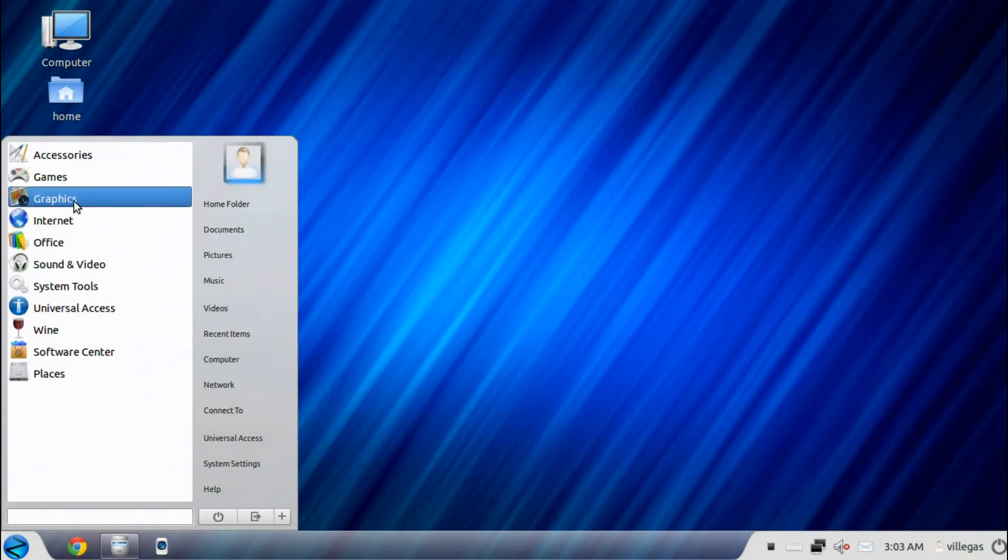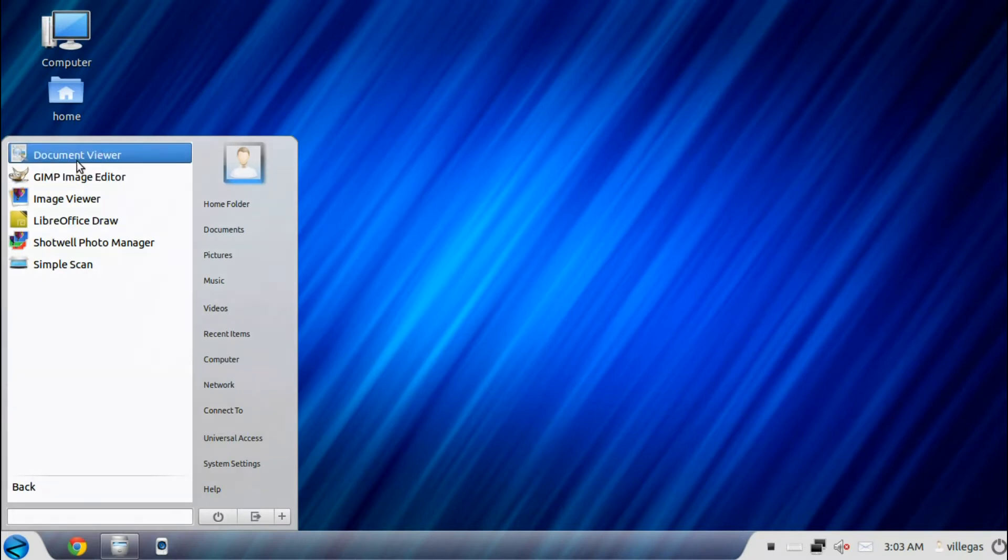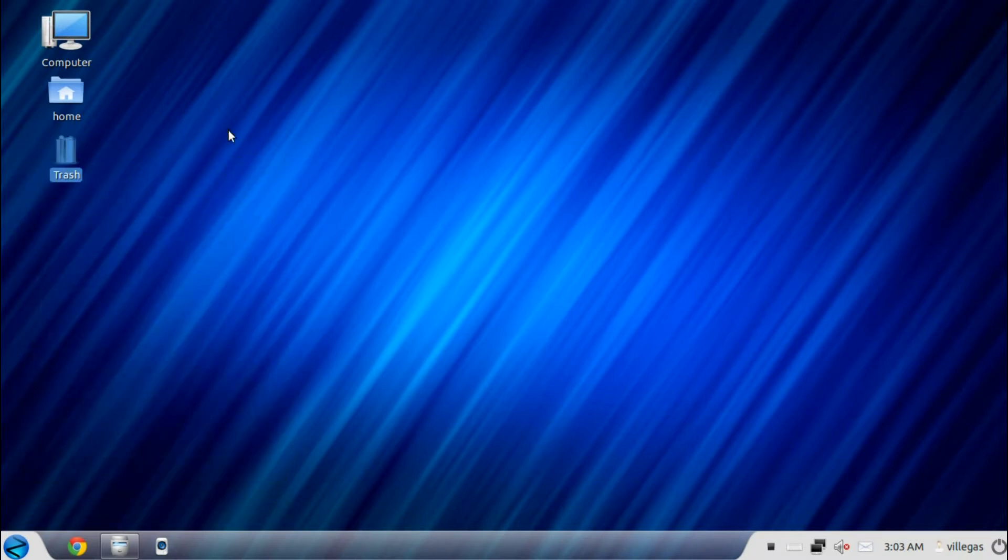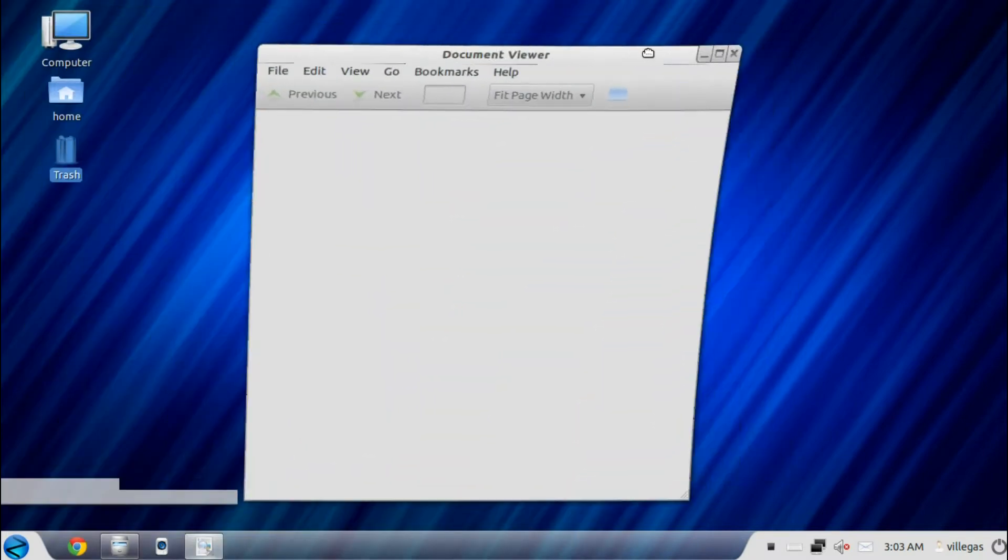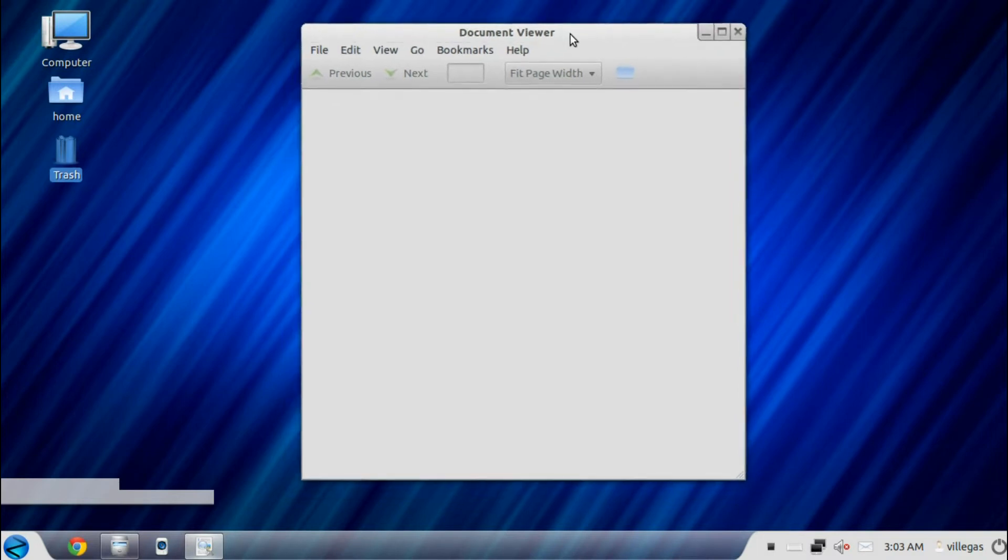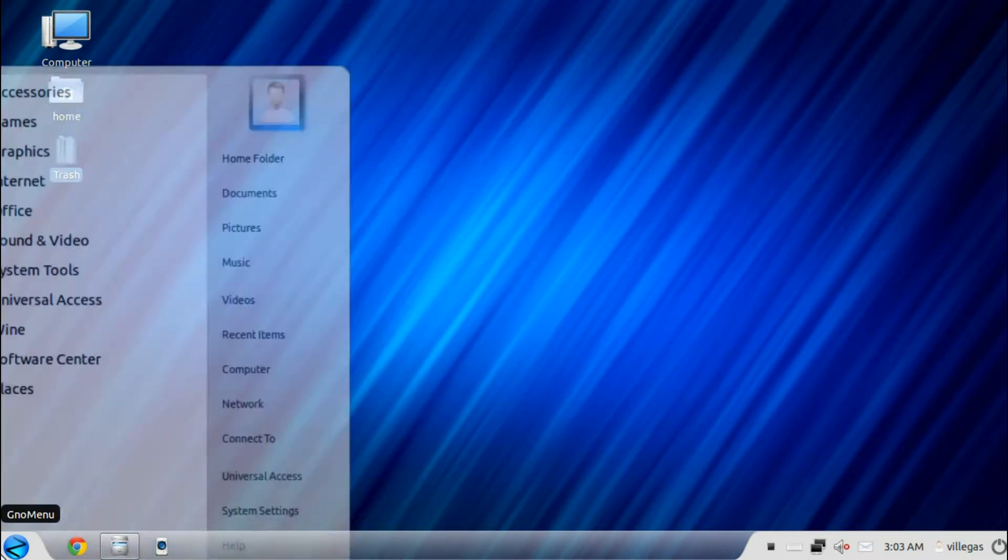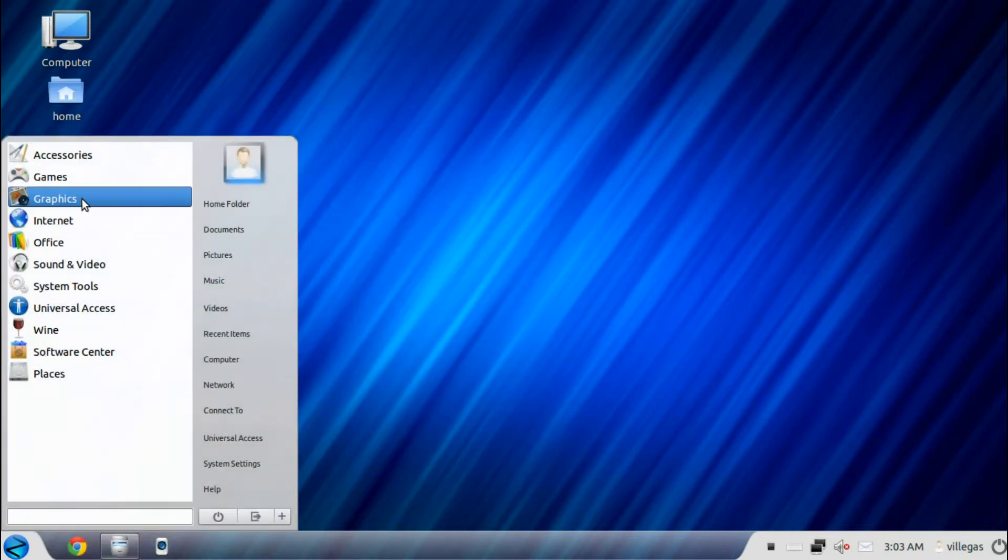Then for the graphics menu, you get the document viewer. Document viewer is a standard document viewer which allows you to read PDF files and many other document files.